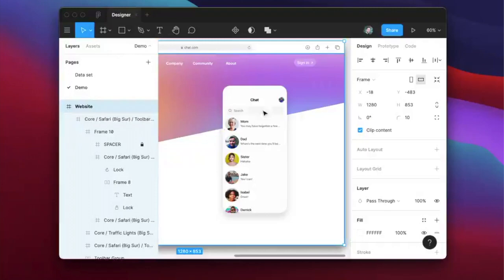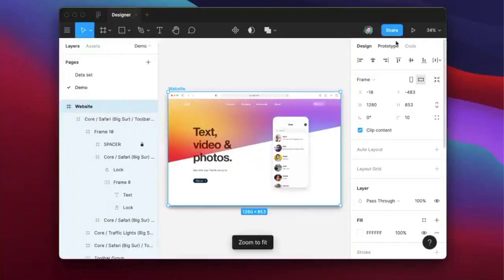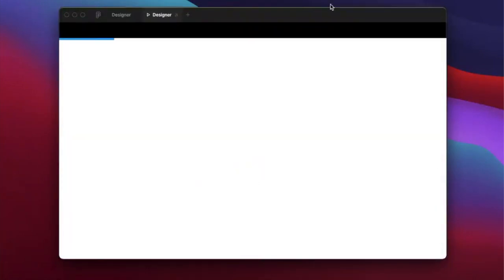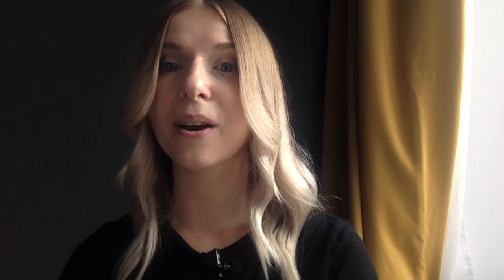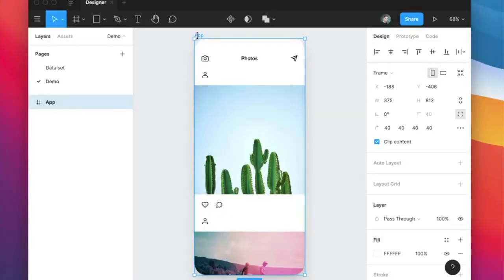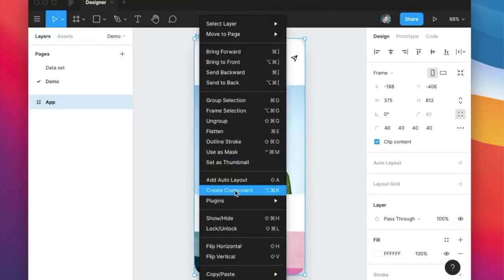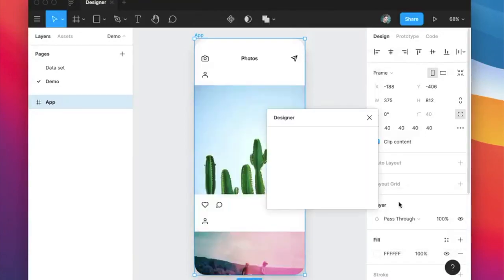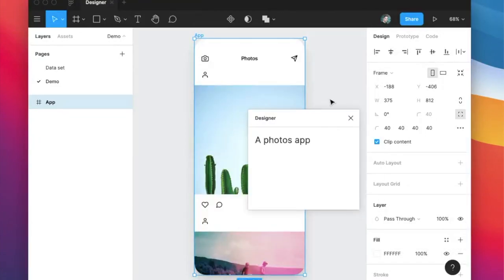And as you can see the results are pretty spectacular. You can design landing pages this way, you can design services that kind of look like Instagram given enough information. And all this is done in minutes if not seconds. I cannot wait until it's released and I can start using it.